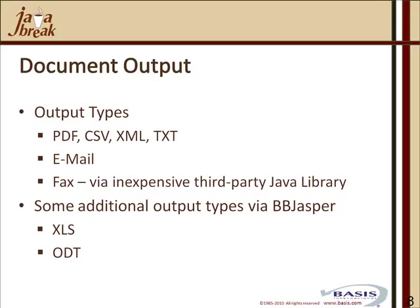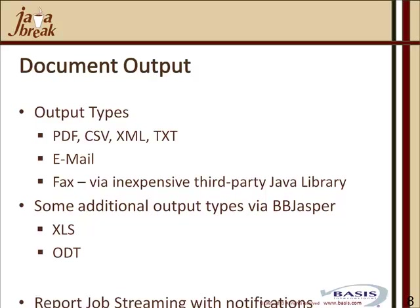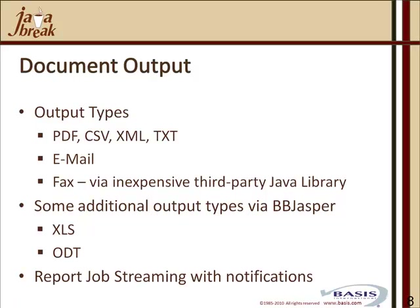Some additional output types that are available via BBJasper, if one's using the iReport design reports, are XLS and ODT, Open Desktop. We also have the ability to utilize the document output subsystem to manage our report job streaming with additional notifications.